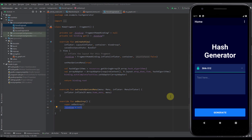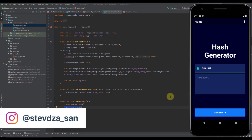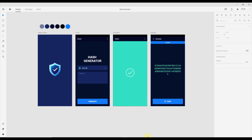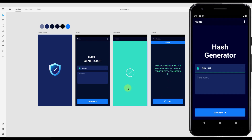Hello there and welcome back to the third part of this series. In the previous video we implemented the navigation component and designed our home fragment. In this video we're going to focus on creating some animations in our home fragment.